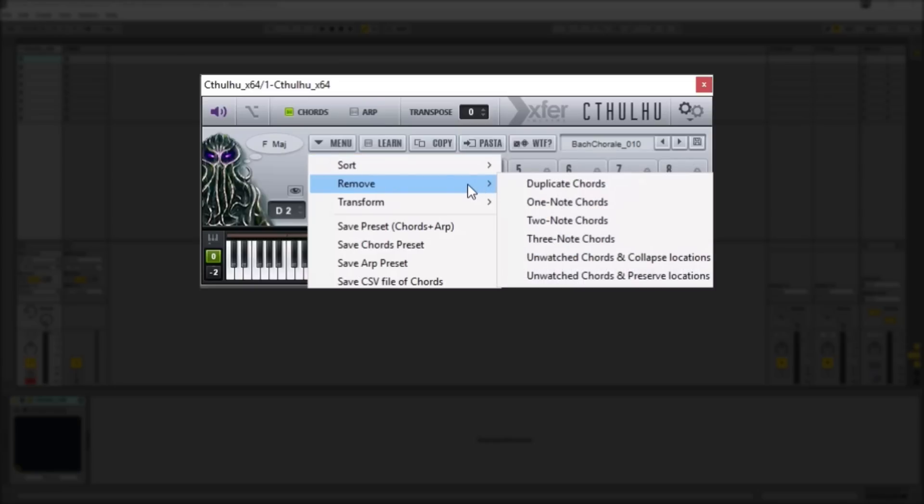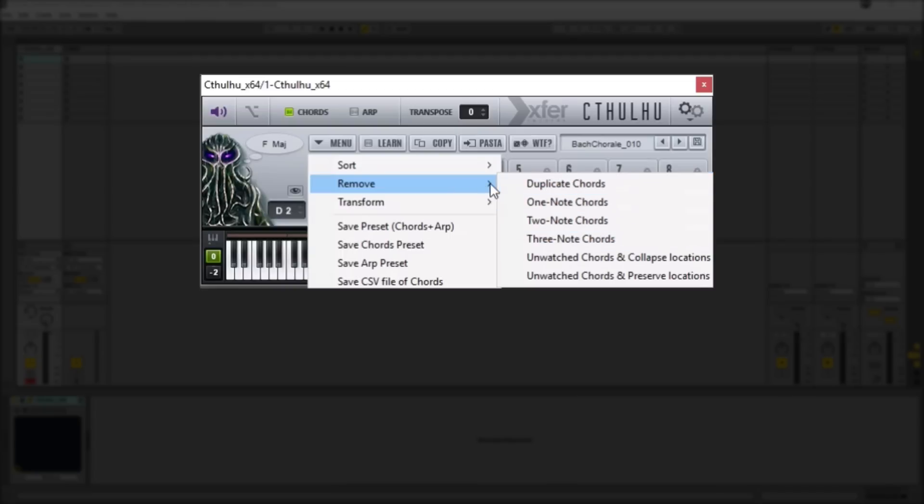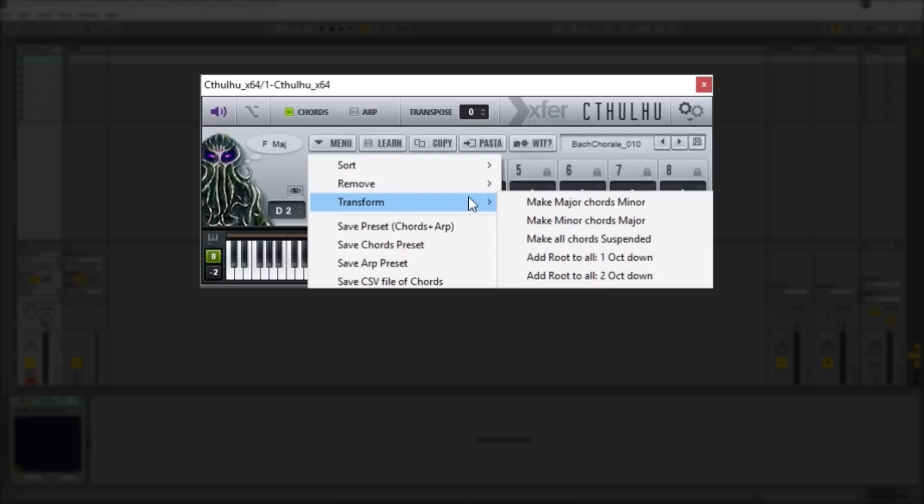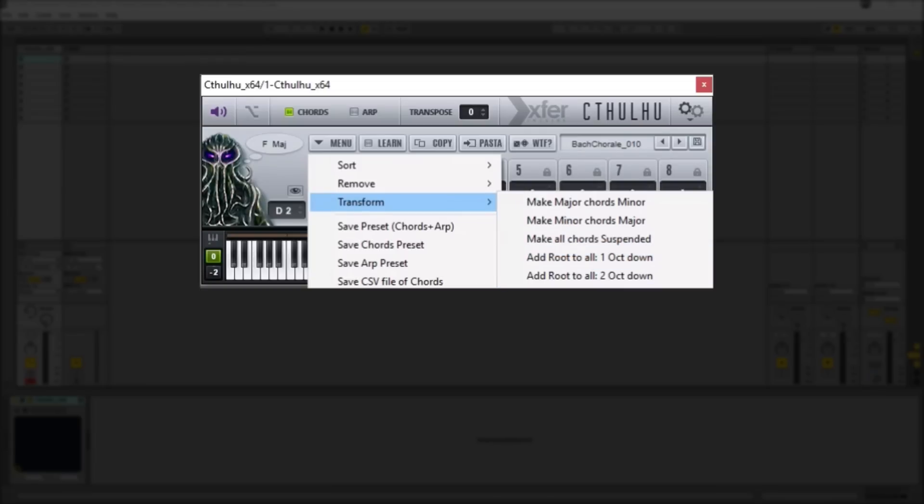You also have the ability to remove certain chords, say you don't want any one note or two note or three note chords or you want to remove duplicate chords. And then you also have some interesting options to change major chords to minor, minor chords to major and so on as well as all these interesting rules that you can implement as well.